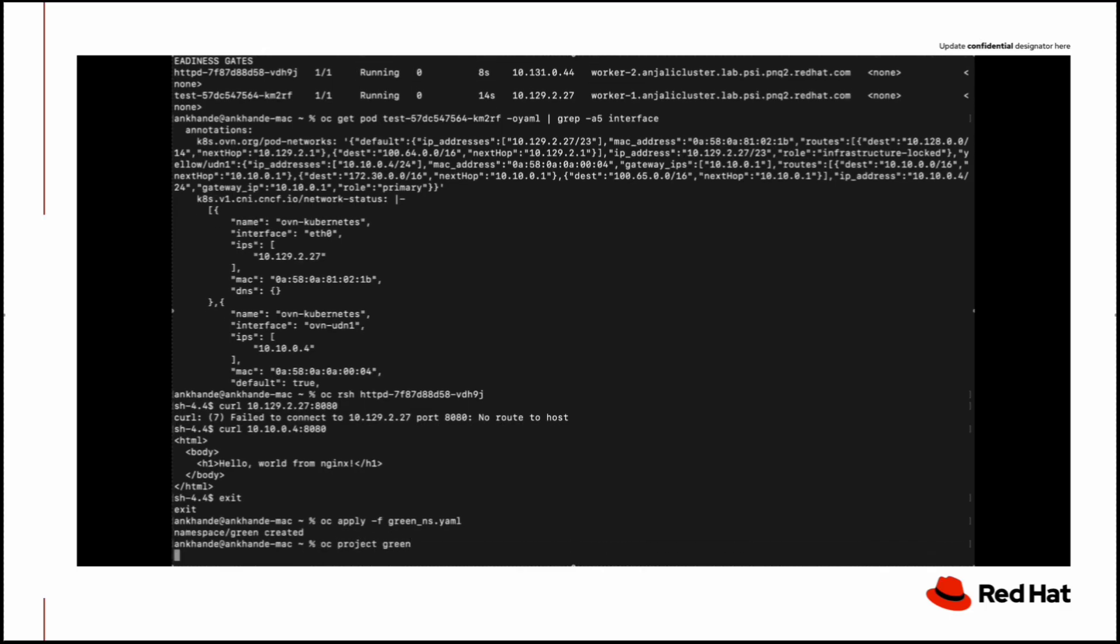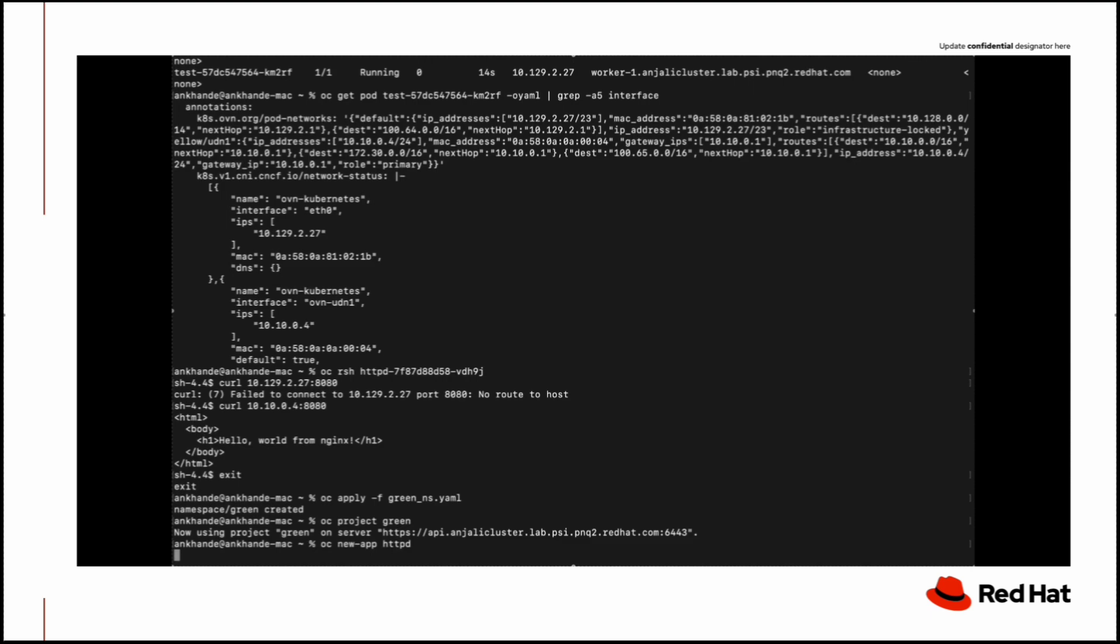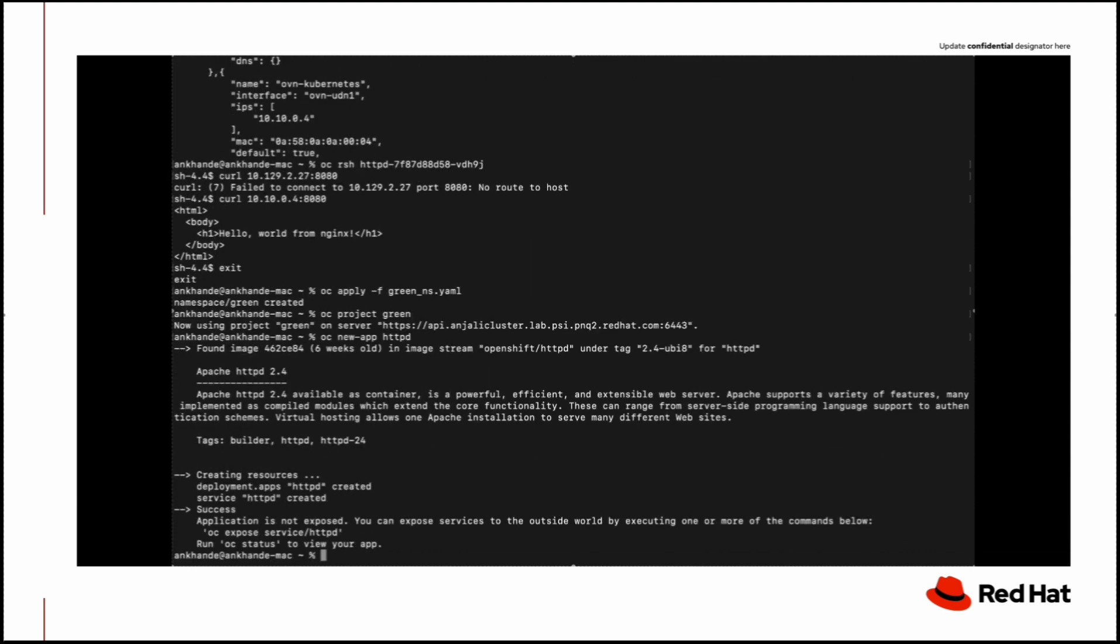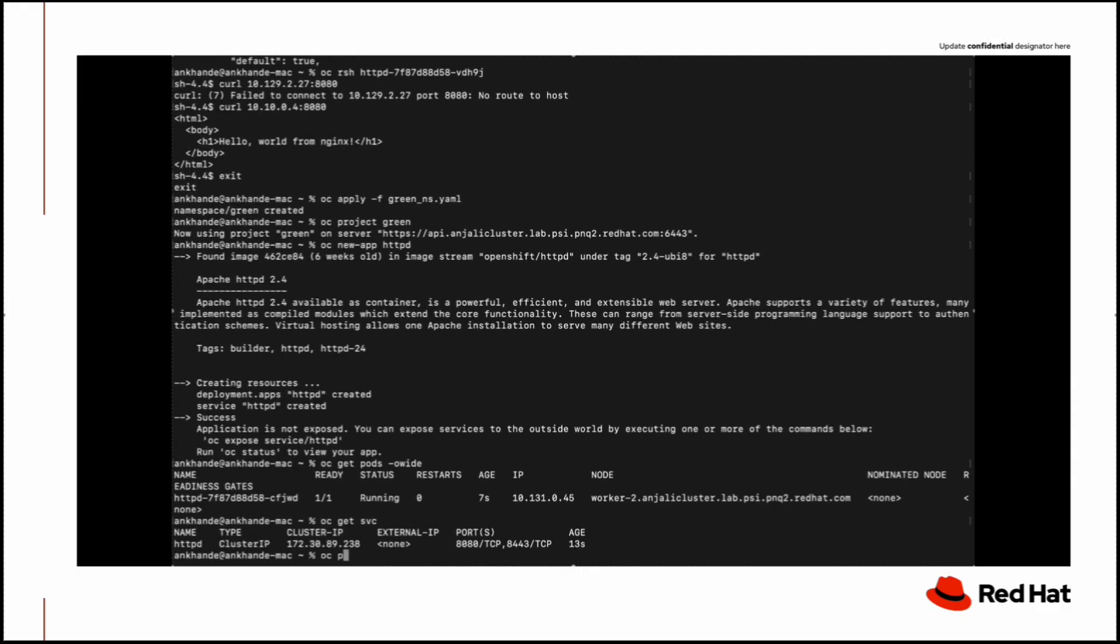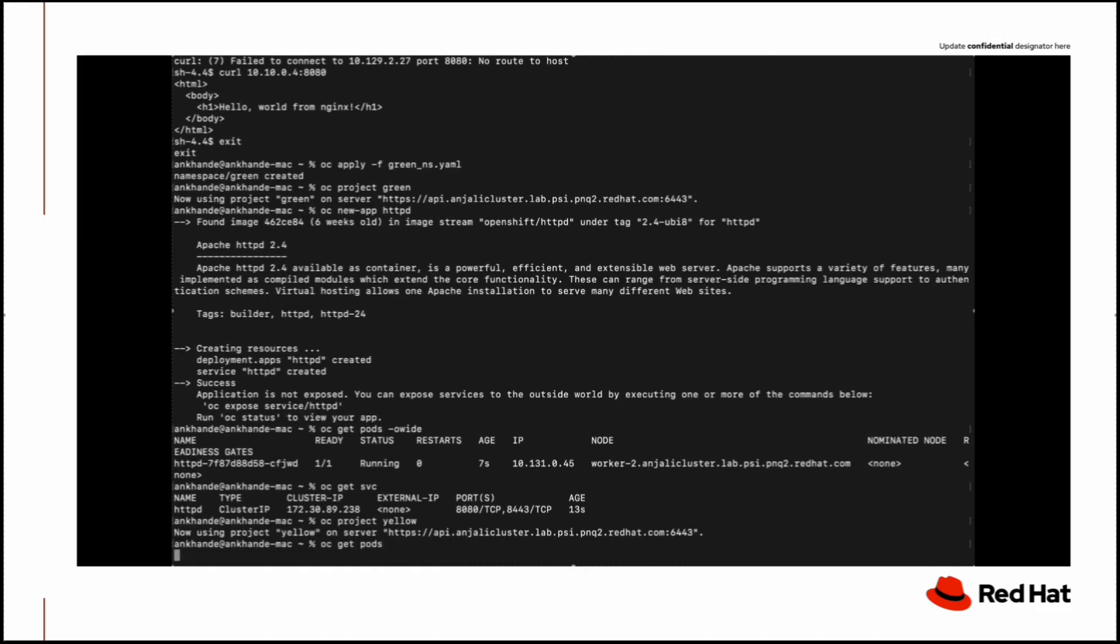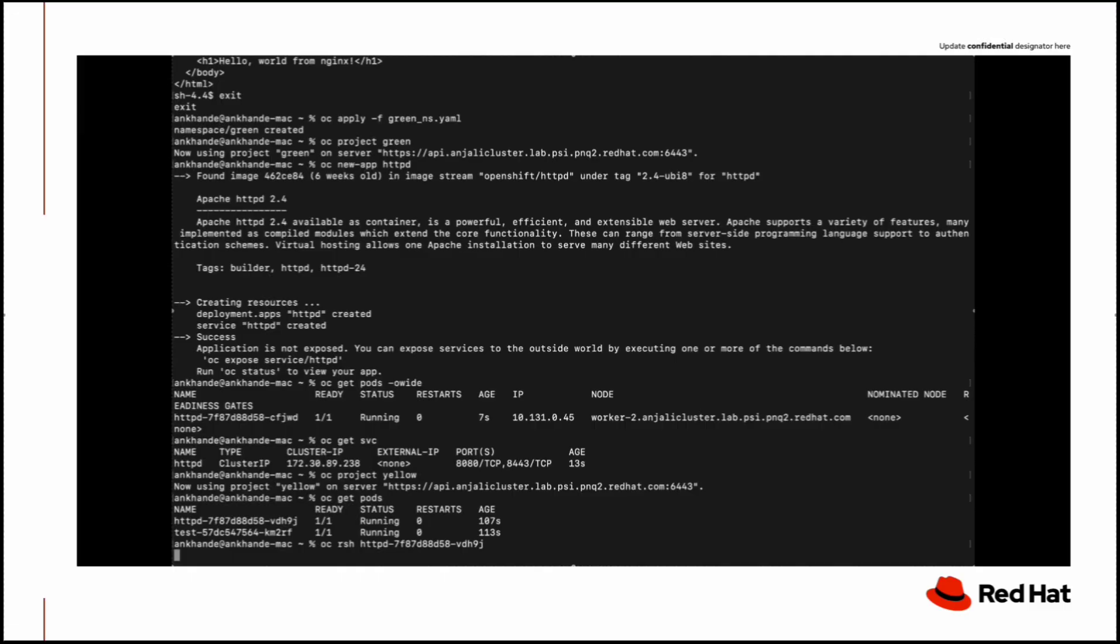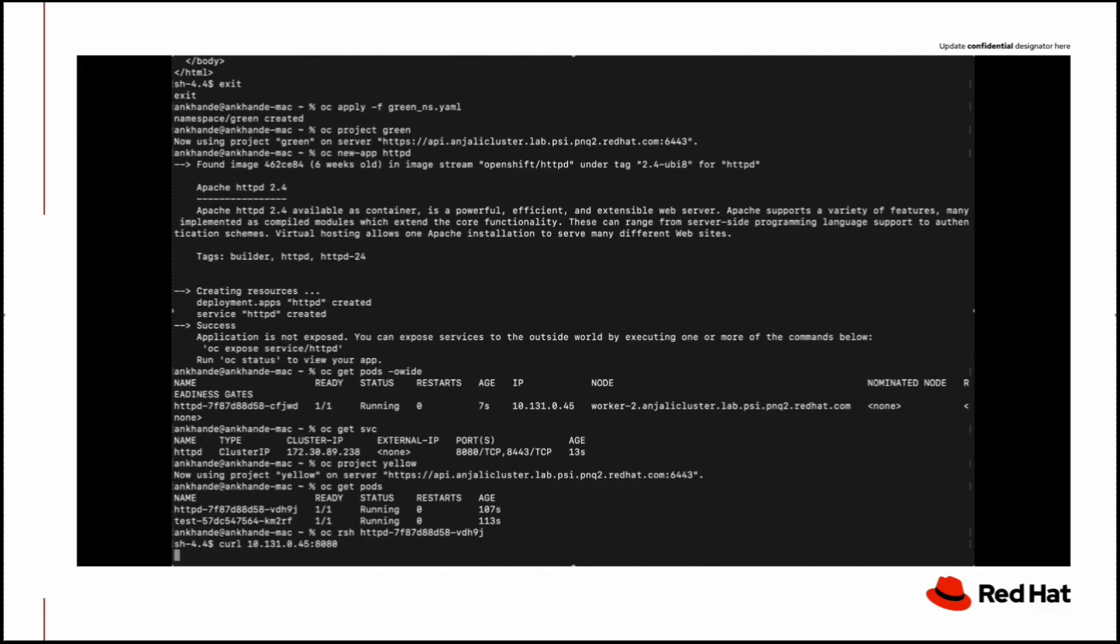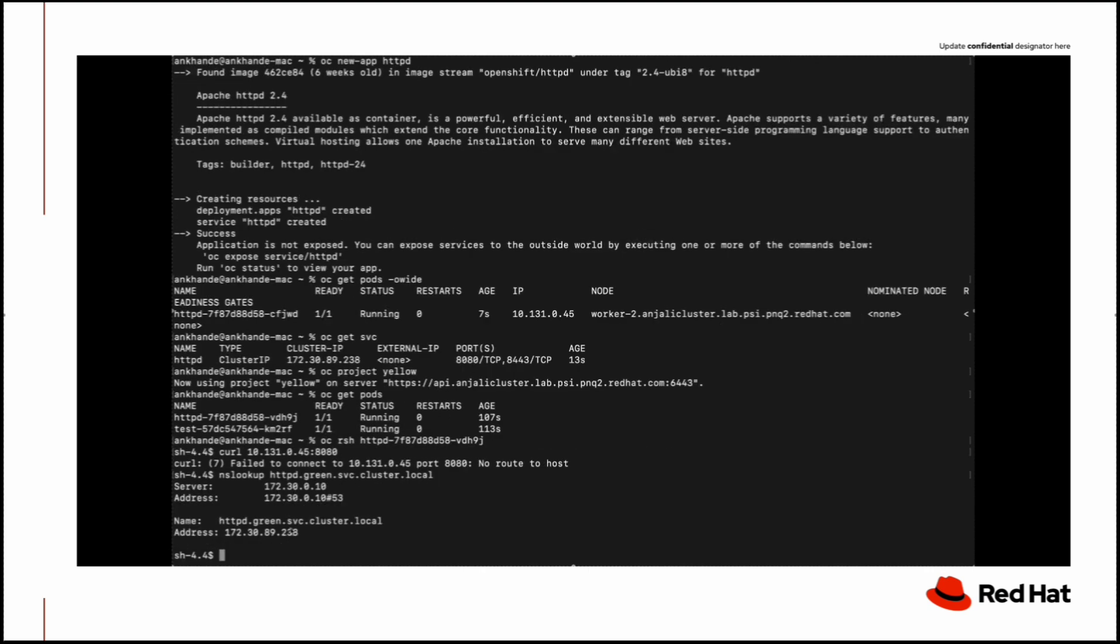Now we will deploy another namespace so we can check whether we have complete network isolation or not. I have deployed the namespace named green and an application inside it named HTTP. Now we will try to curl the application from the pod running in the yellow namespace. Here we can see that we are getting no route to host, like we don't know how to reach the IP address. When we try to resolve this IP address, we are getting the expected results.